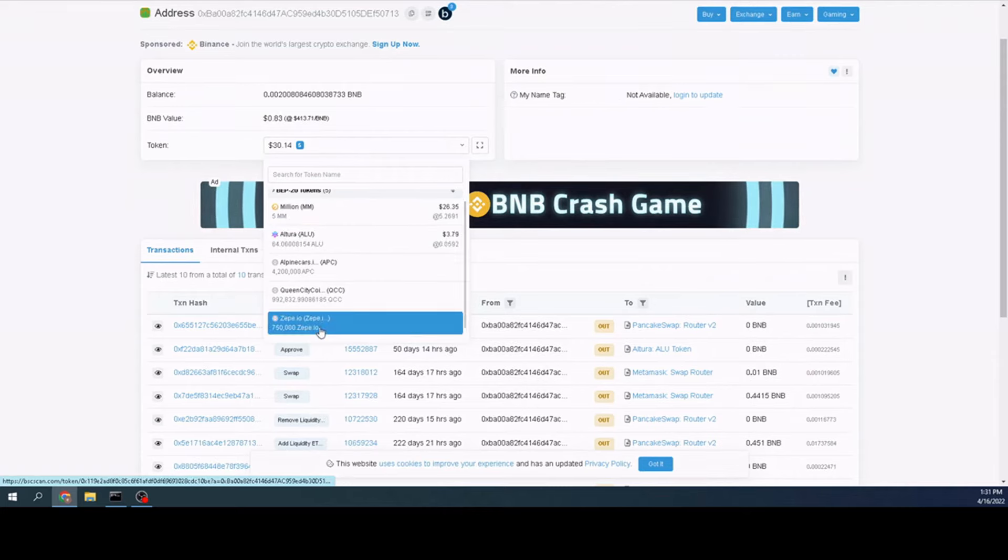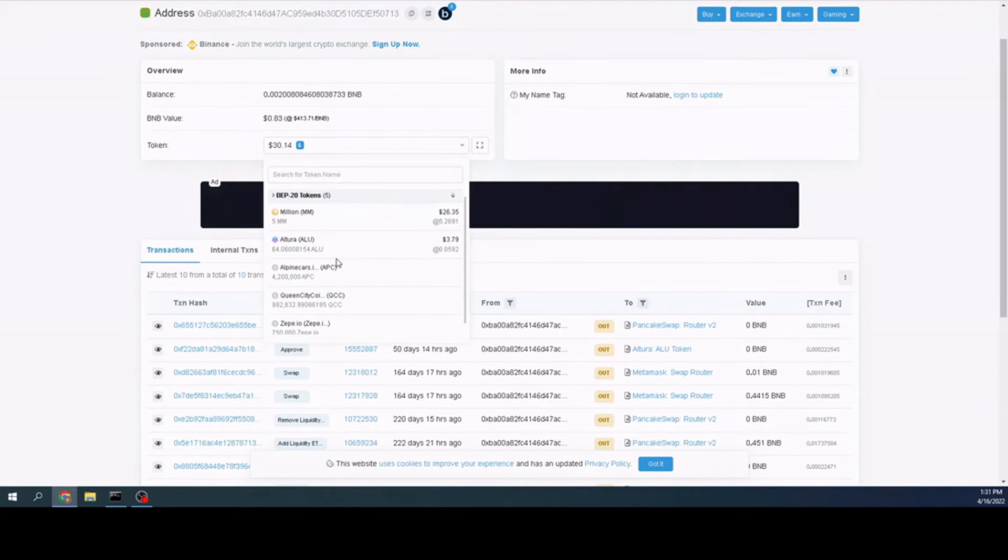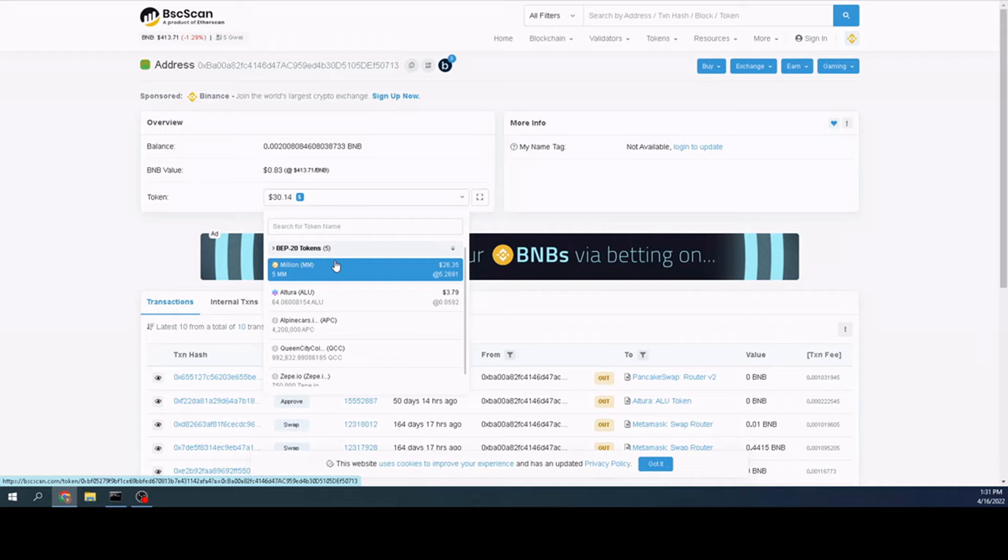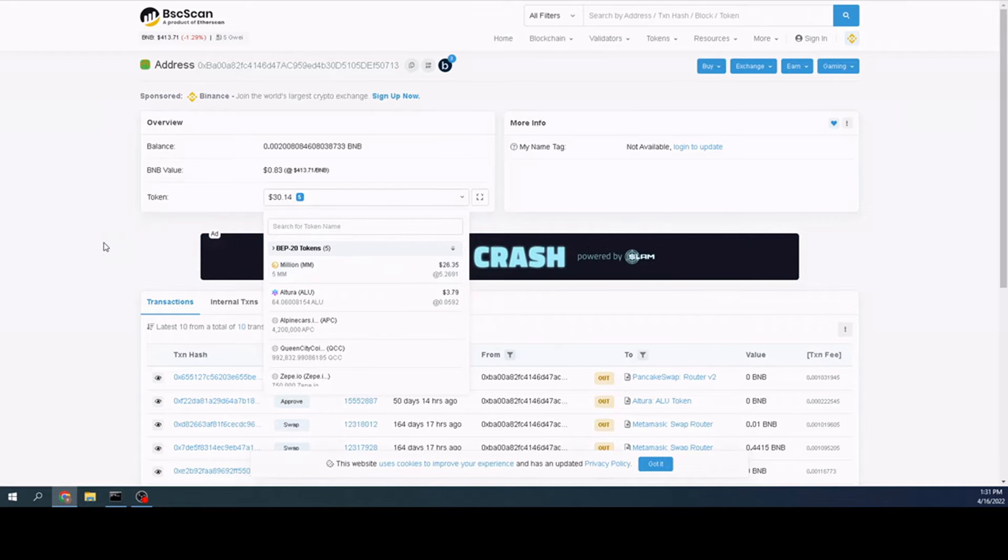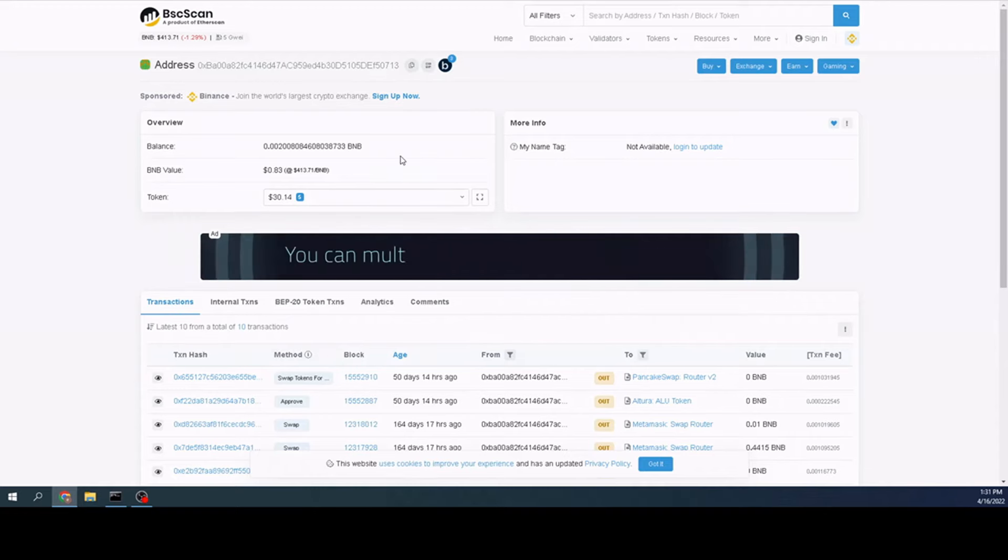Right here on this one is going to be the Binance Smart Chain. It's going to tell me that I have a total of five total coins or tokens in here. And as you can see here, they all are. Some of them are obscure poop coins. But there they are. I've got about 30 bucks on the Binance Smart Chain and that's it.